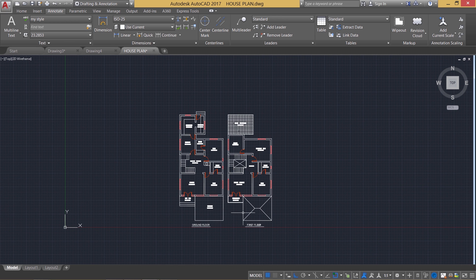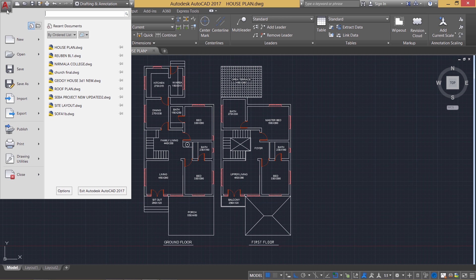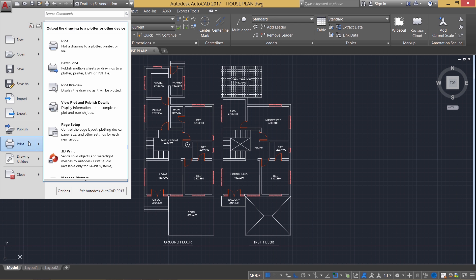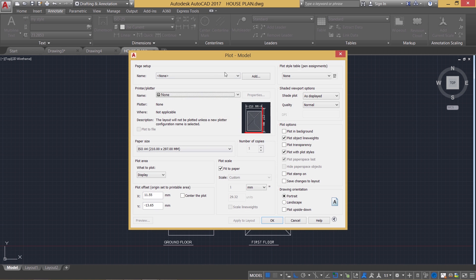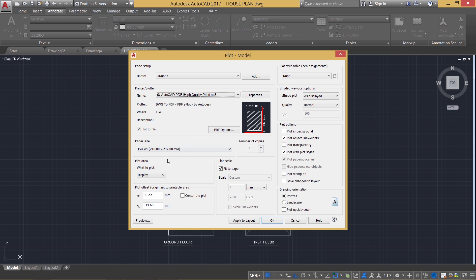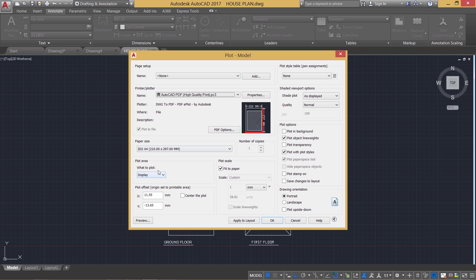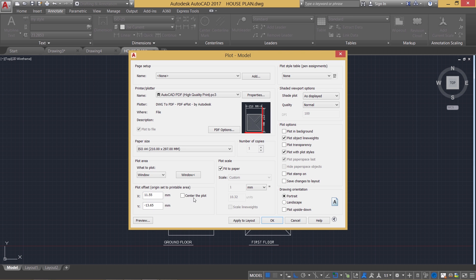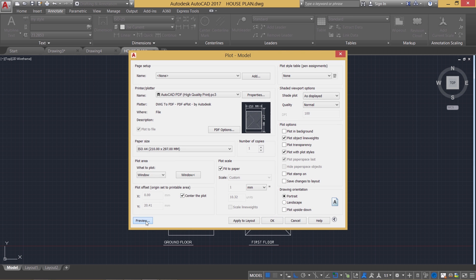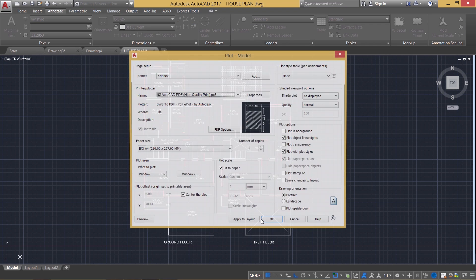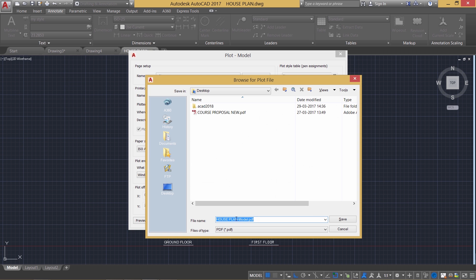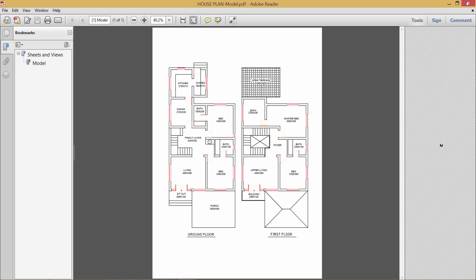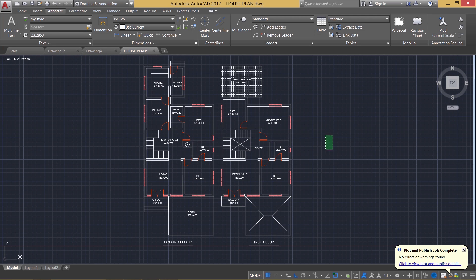Next I'm going to take a PDF out of this particular drawing. So I'll go to application button. Then I'll go to print and I'll take a plot of it. In order to print an AutoCAD file to PDF, you have to choose this particular printer. That is AutoCAD PDF high quality. Then I'll choose a paper size which is A4. Then I'll choose the area to be plotted using a standard window like this. Now I'll center the plot. Take a preview of it. And I'll give OK. And houseplant.model is the PDF file name.